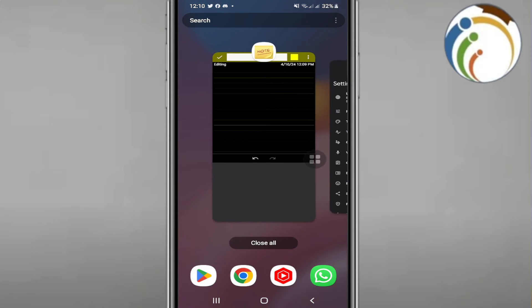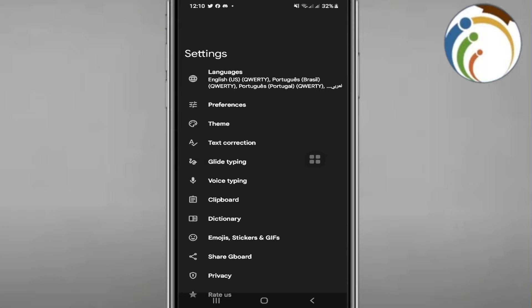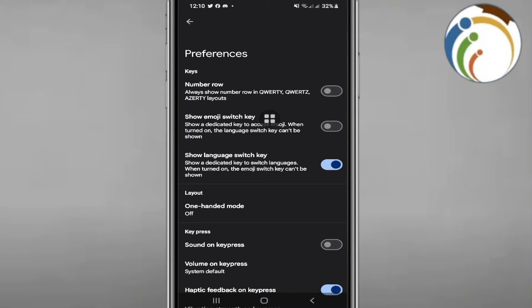You will have to go and click on Gboard. Then you can go to an important section called Preferences. Just click on it.